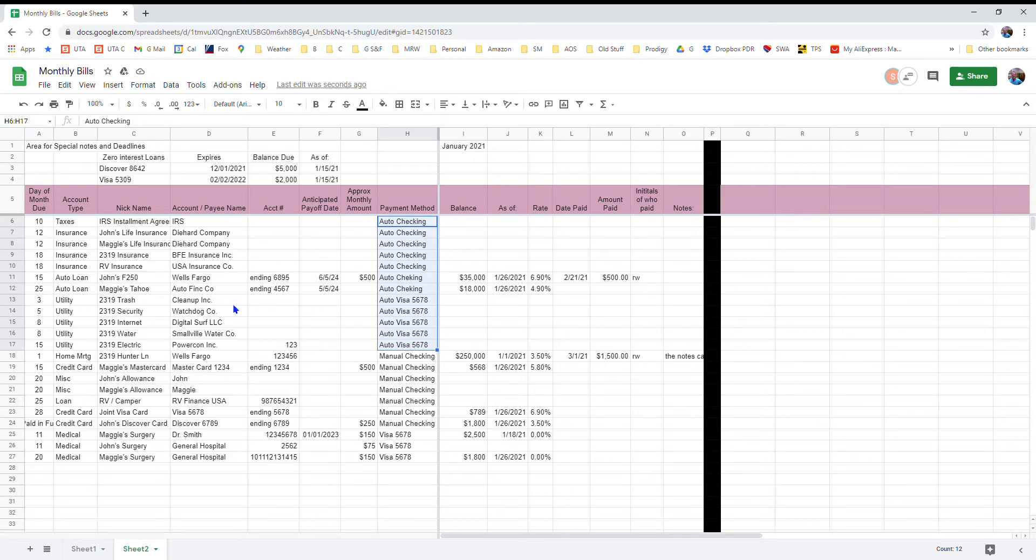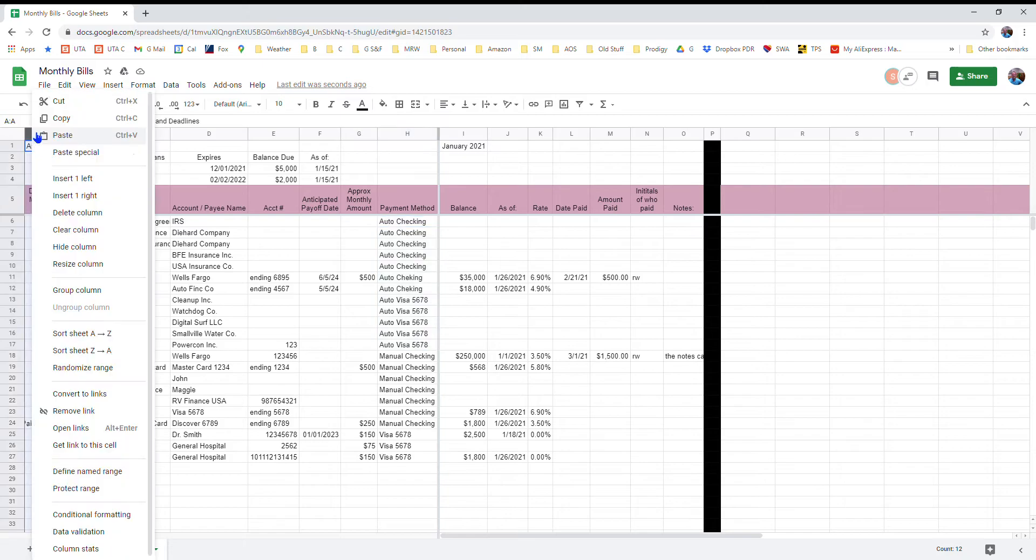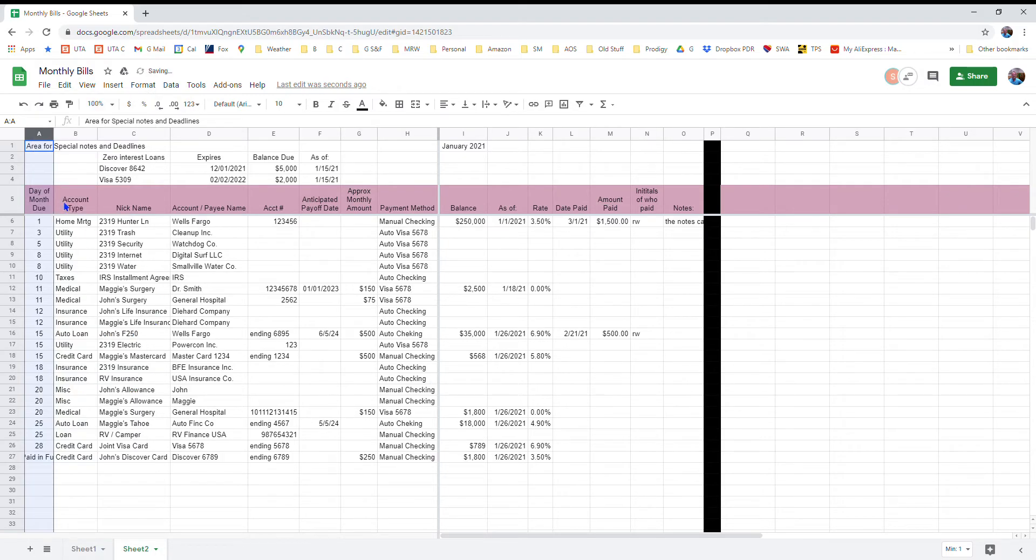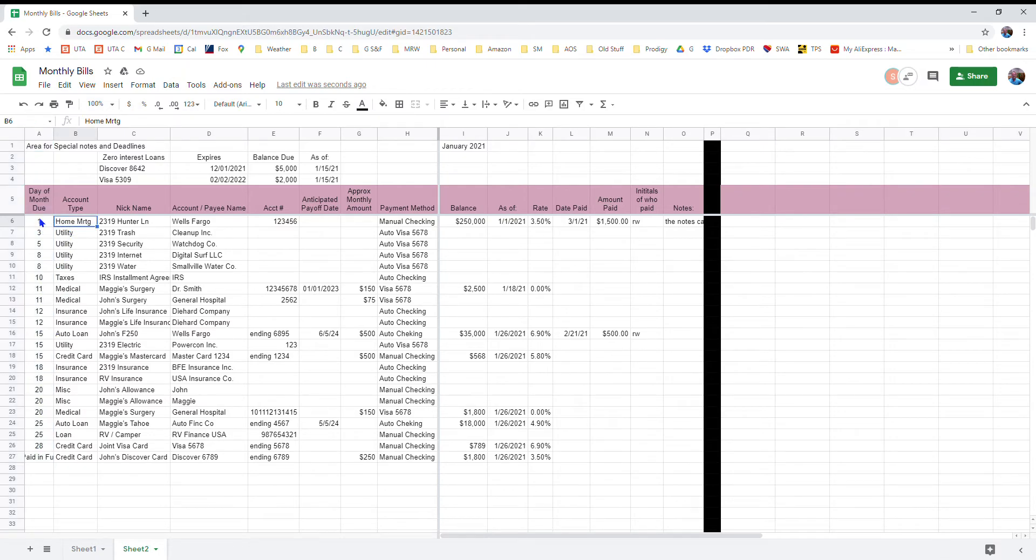Now if I want to take the sheet and look at it based on the day of the month that the bills are actually due, I just right click on the column header on A and I sort the sheet ascending, and it sorts everything below the frozen row and puts it back in the order of when the payments are due, which day of the month. So that's very handy to be able to organize this information in a lot of different ways.